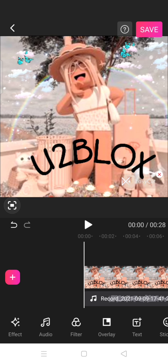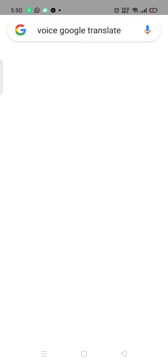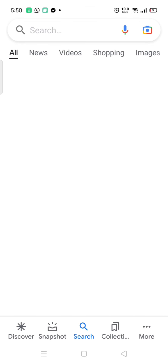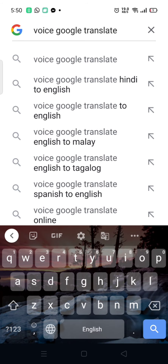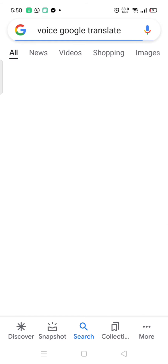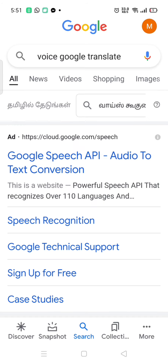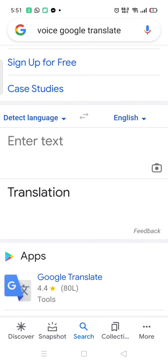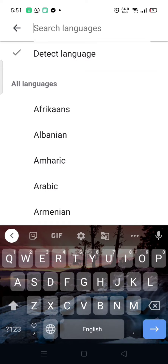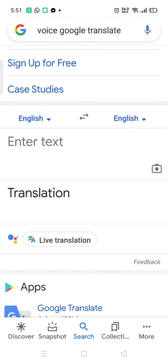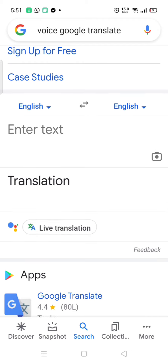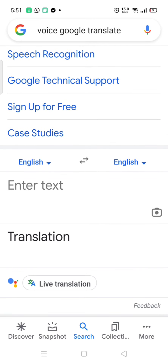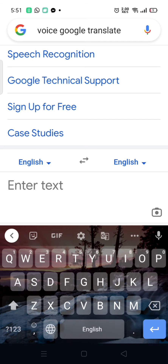What you're gonna do is go into Google and type 'voice Google translate' — make sure it's the exact same thing. Then put 'detect language' and type down the language you want it to speak. Like, that's the Google voice a lot of people use in their videos and it's really cool. For example, if you wanted it to speak Korean, just select Korean.